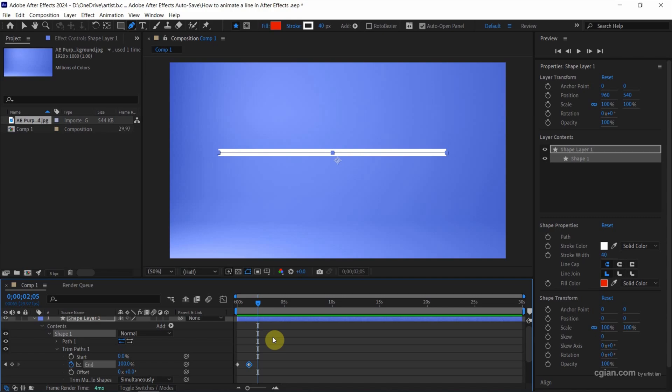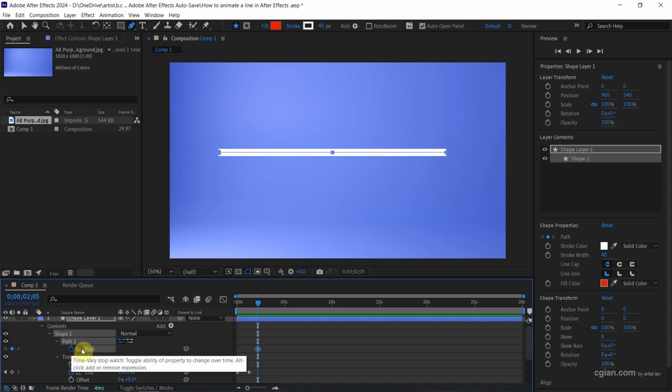Next, I want to deform the line. We can go to Path 1, open it, and check the stopwatch to set keyframe.